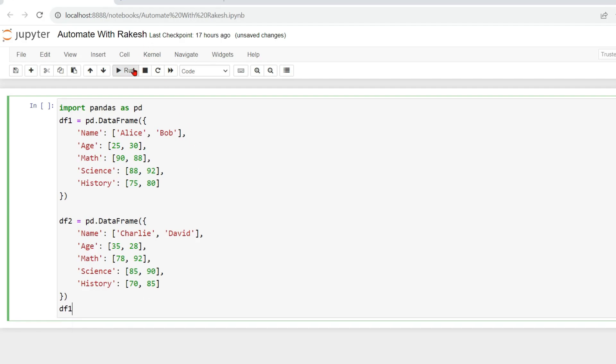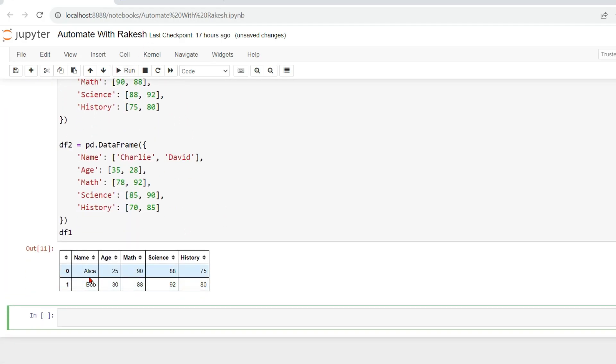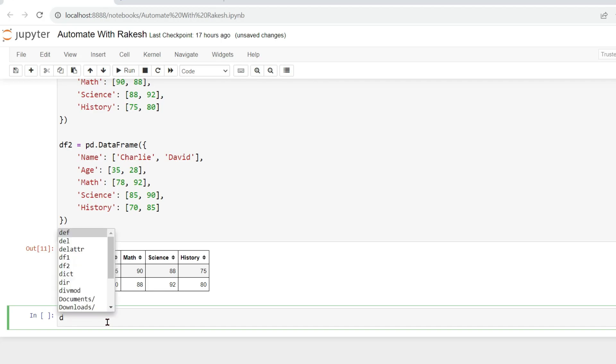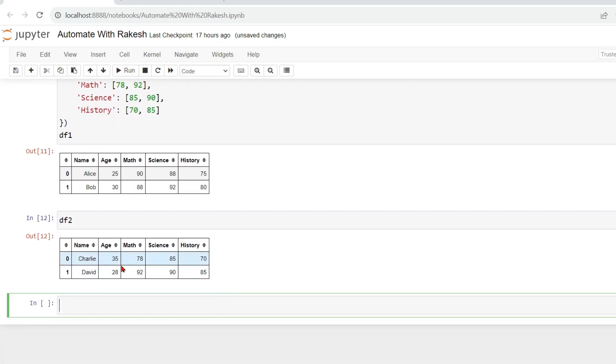If I'm going to print dataframe one, you can see how the output is coming. It has got two names and age and their scores. Now let us print the dataframe two. Now if I run this, this is how the dataframe one and two is appearing.